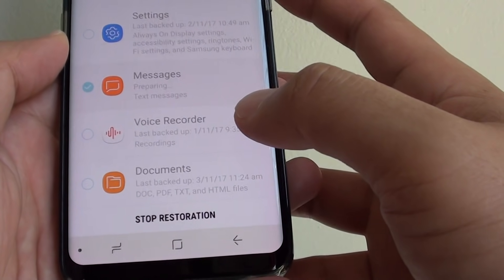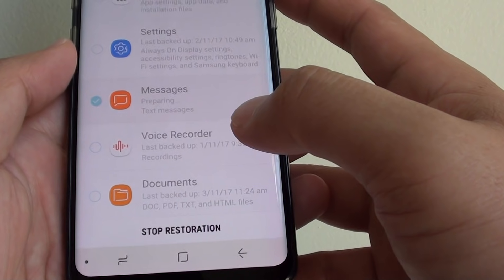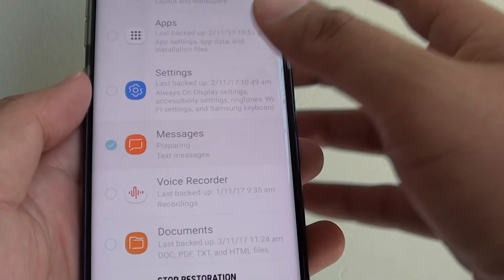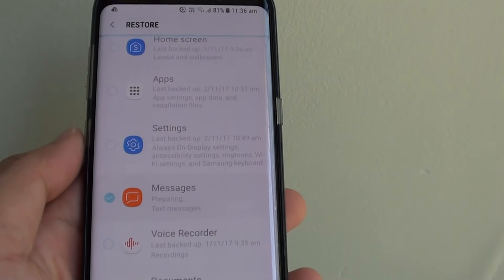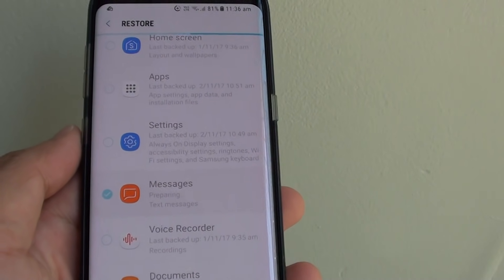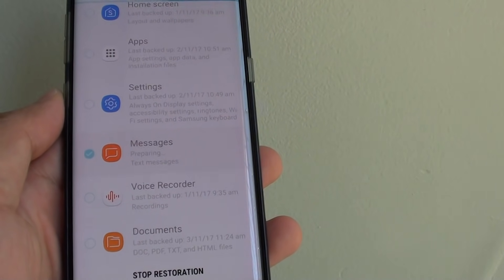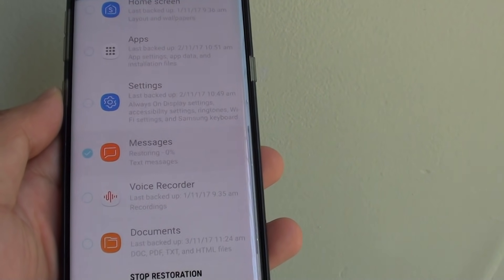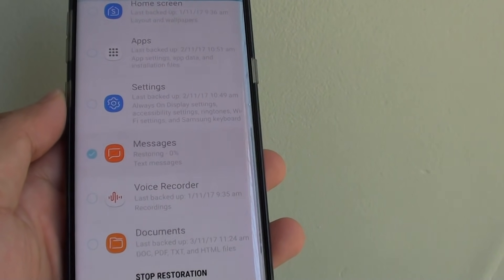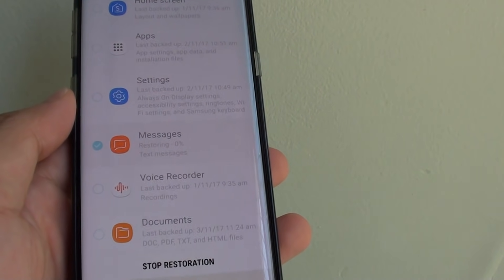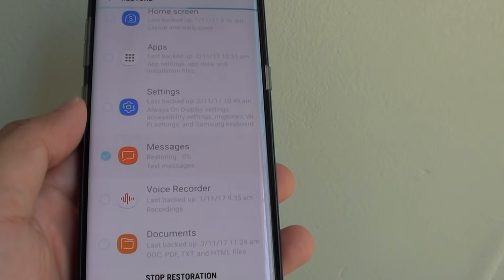Then tap on Restore Now. We can wait for the restore to complete and then check to see if all the messages have been restored back to the phone.